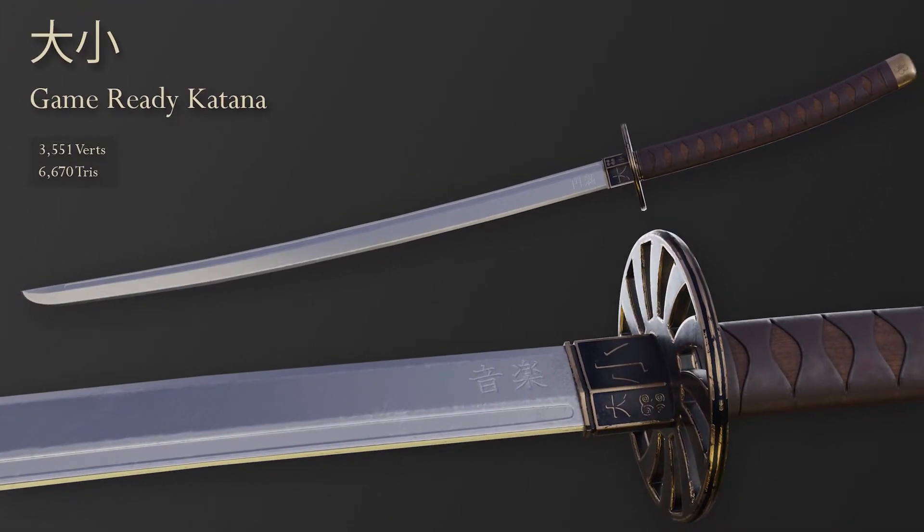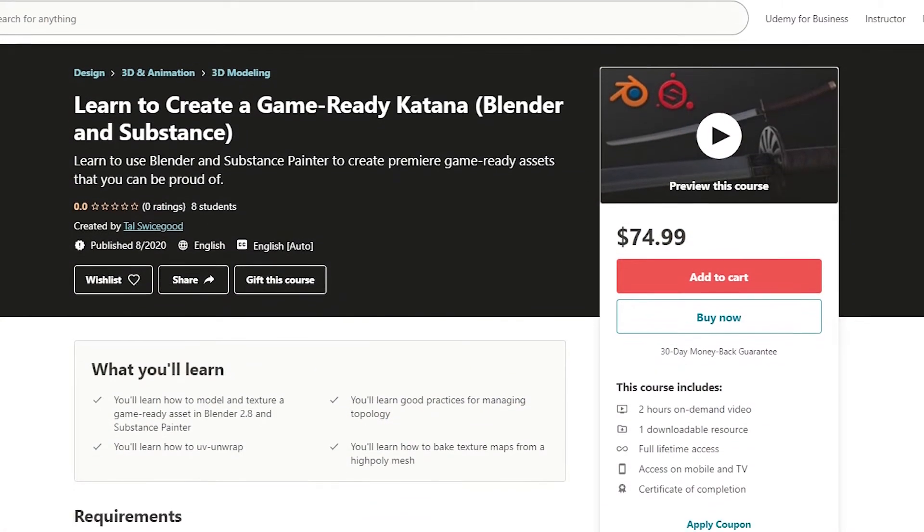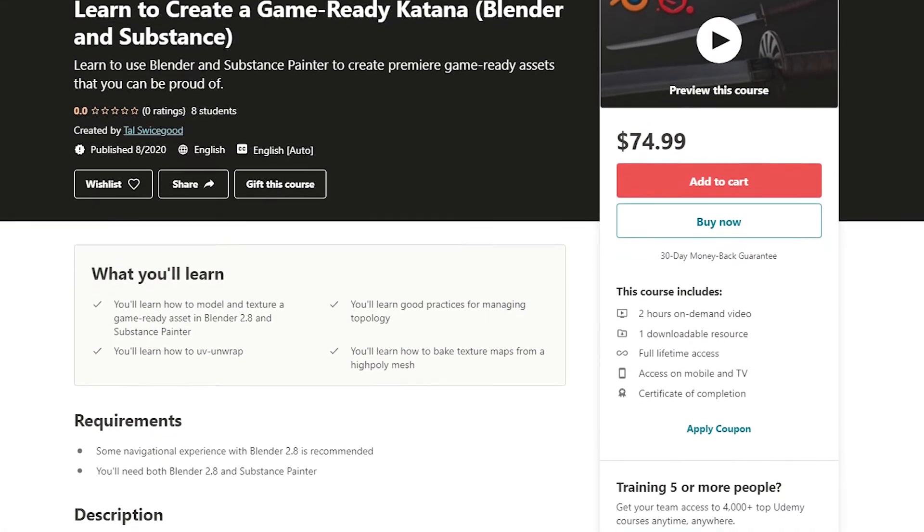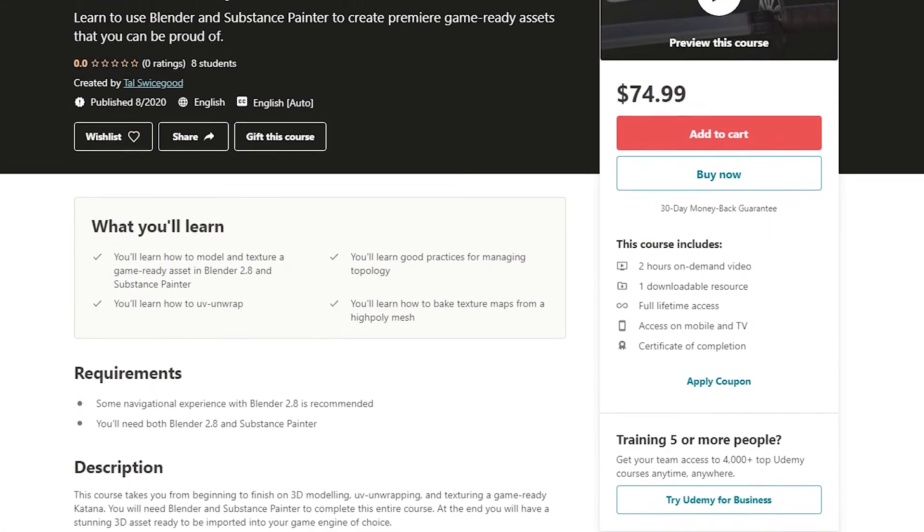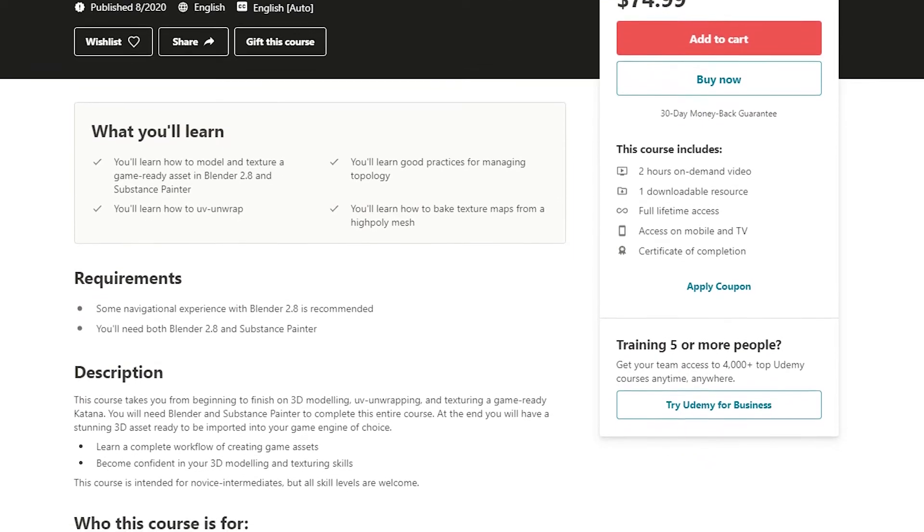The course was approved late last night. So here's what the course looks like on Udemy. It takes you from start to finish on modeling and texturing this game-ready asset.